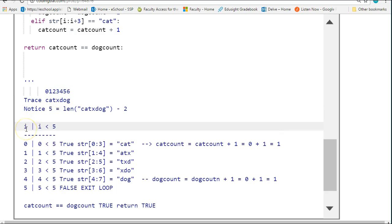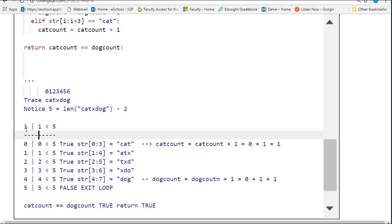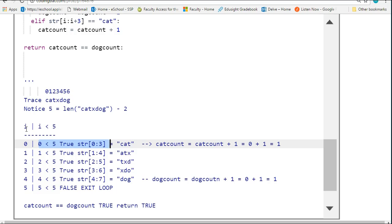I set my loop up. i is initially 0. I check if i is less than 5, and 0 is less than 5. So we pull out string from [0:3], and sure enough, that is the word cat. So we increment our cat count.